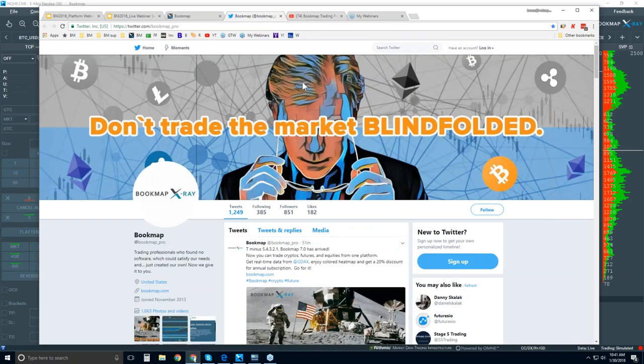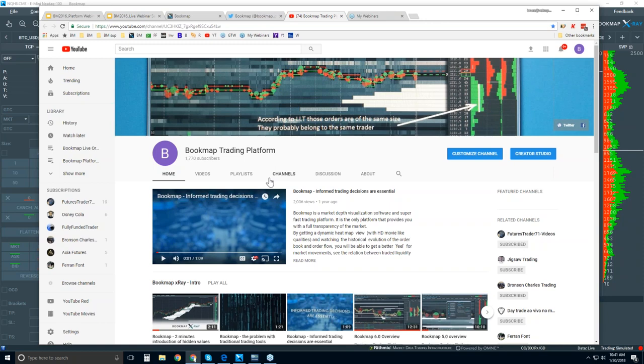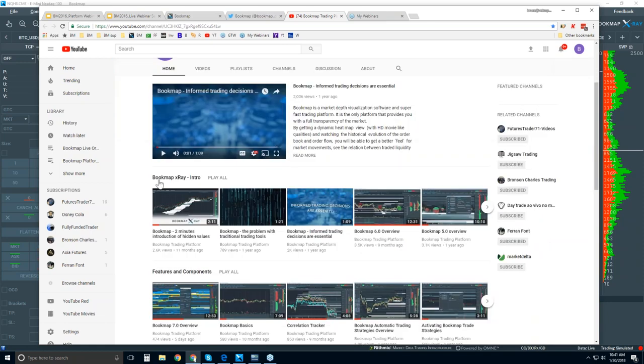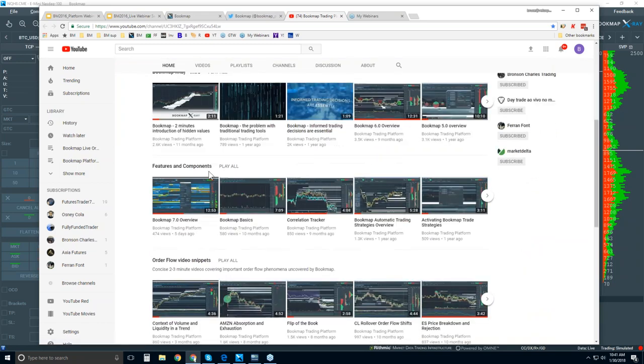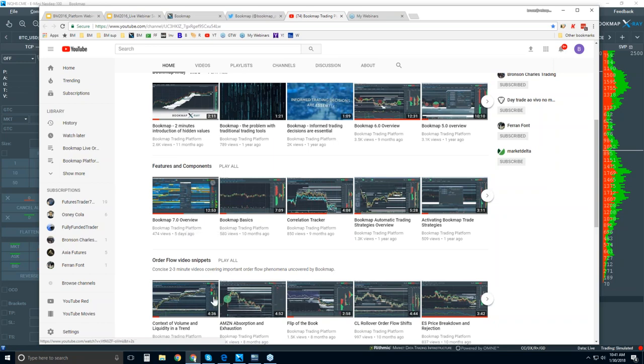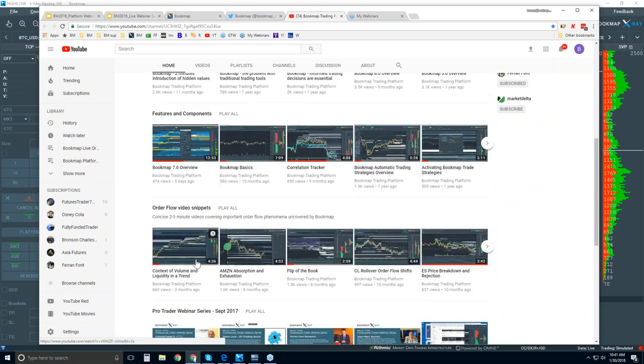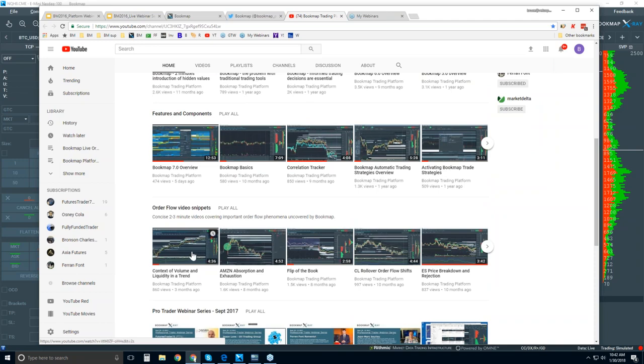You can follow us on Twitter at bookmap_pro and get the latest up-to-date information. You can also subscribe to our YouTube page. Just to go over it briefly, some intro videos here with playlists. Features and components - another playlist of all the different features and components. Here's the Bookmap 7.0 overview, a new video. These order flow video snippets are concise videos that cover order flow phenomena that we go through in detail in the advanced order flow webinars. Bookmap is able to visualize a lot of these different concepts that other platforms simply cannot do. It's how to see it, how to read it, and what it is using Bookmap.